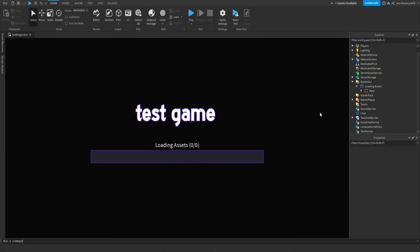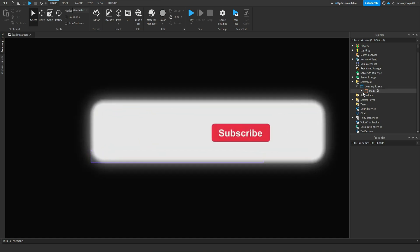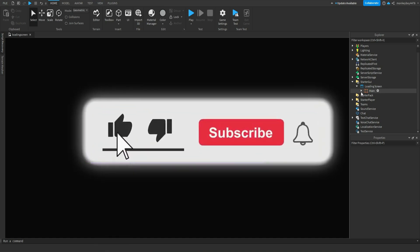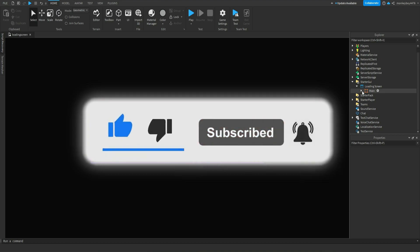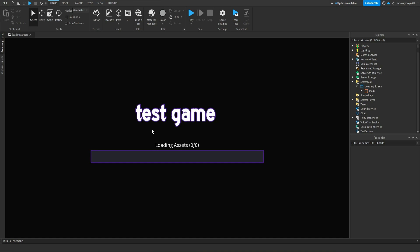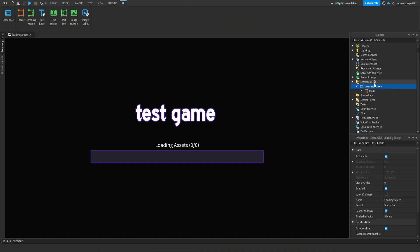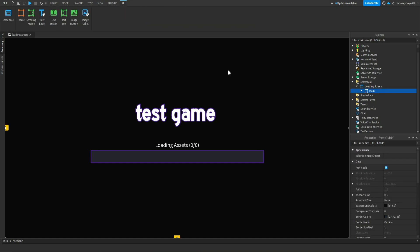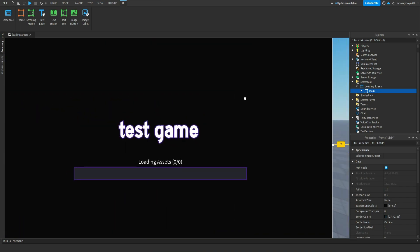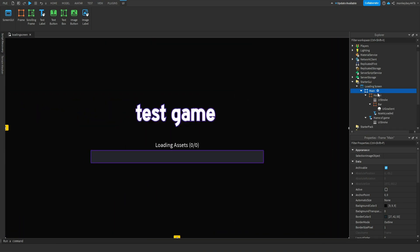To start off the video, first things first, I do have a UI already pre-made — this will be linked in the description. The whole model with all the finished code will be linked in the description for your taking. Use it however you like, but if you want to make your own, I suggest following this little bit right here where I'm going to show you guys how I set up the actual UI. I have a ScreenGui called loading screen, and I have a main, which is like the main holder — it holds everything. Then I have a couple of things in the main.